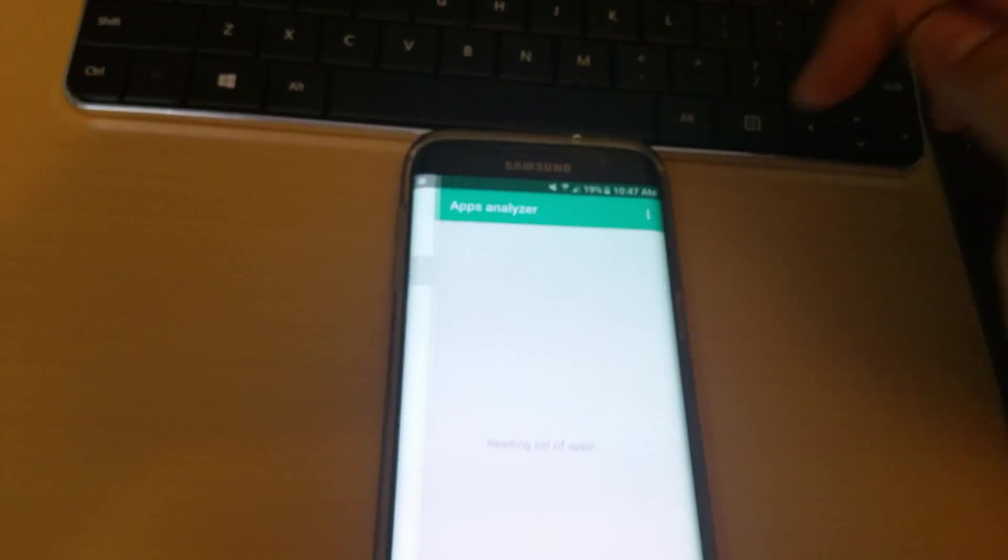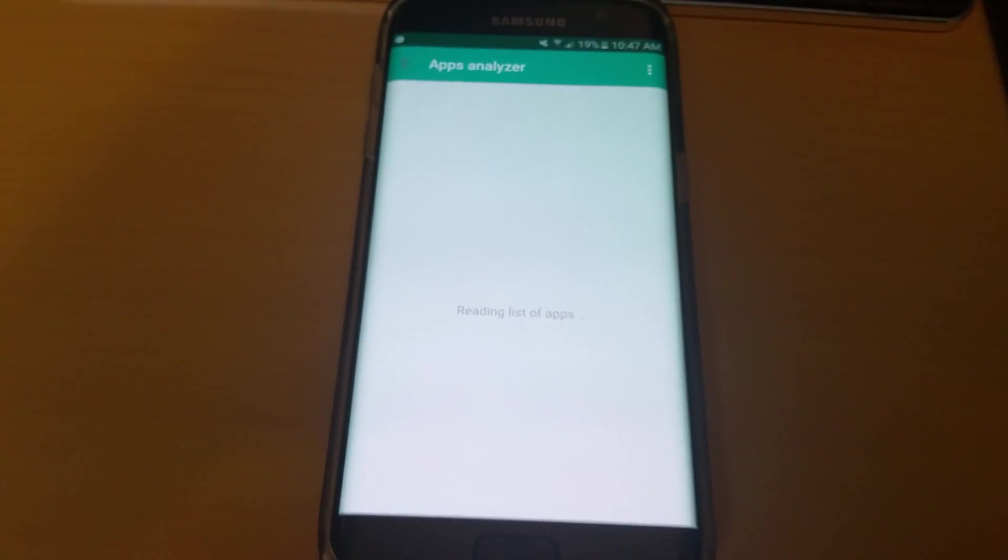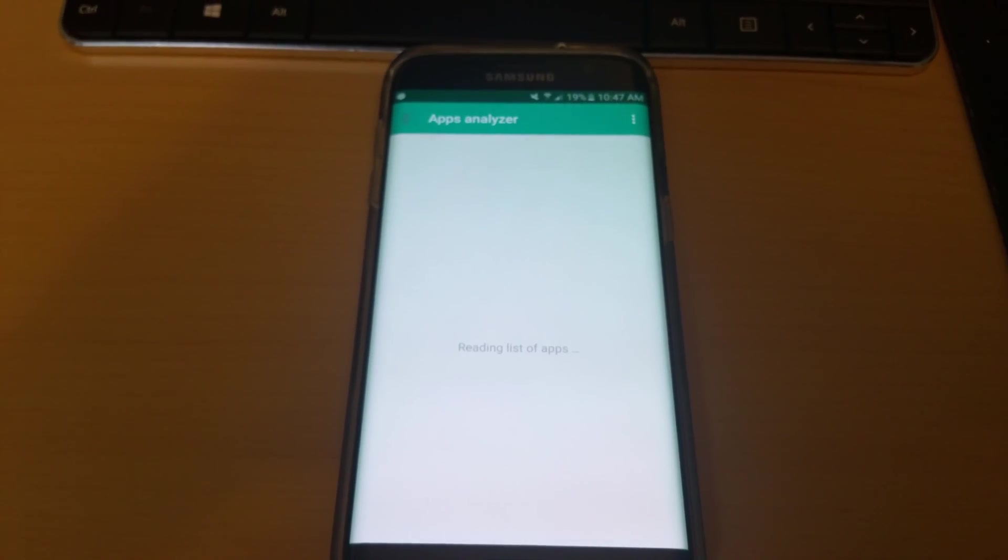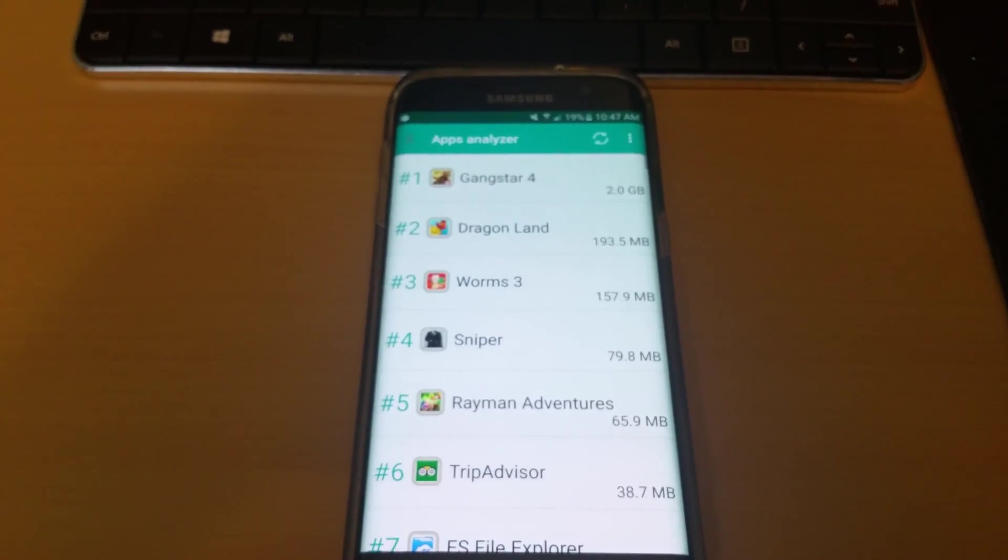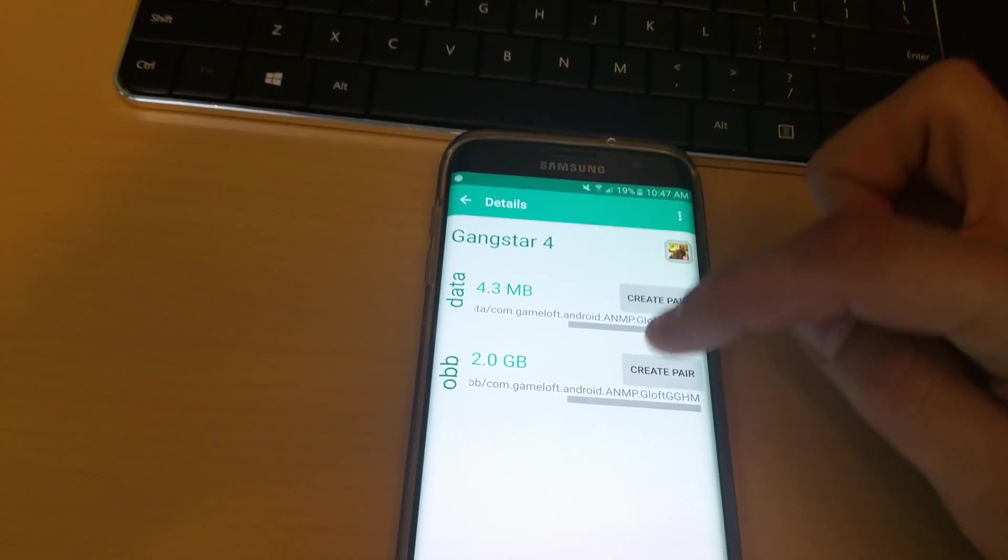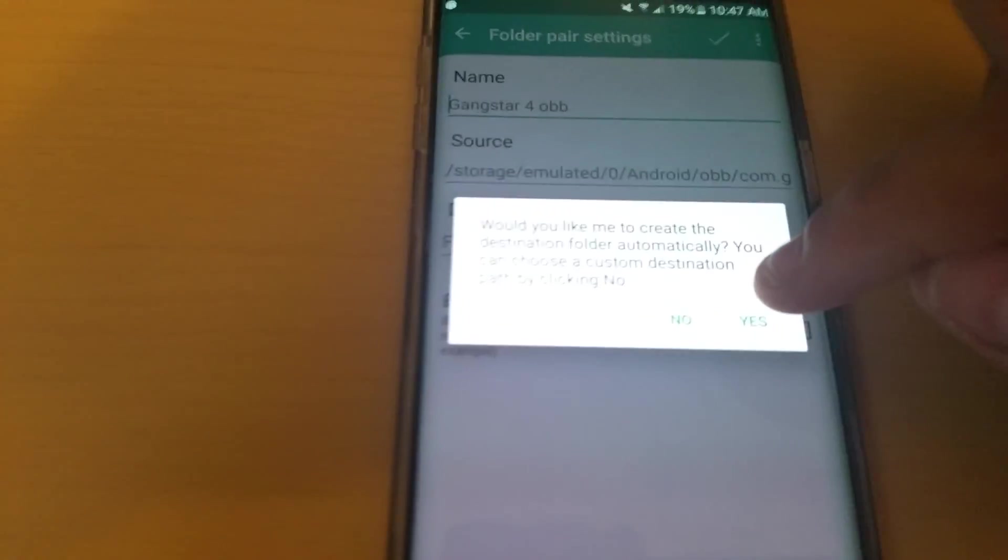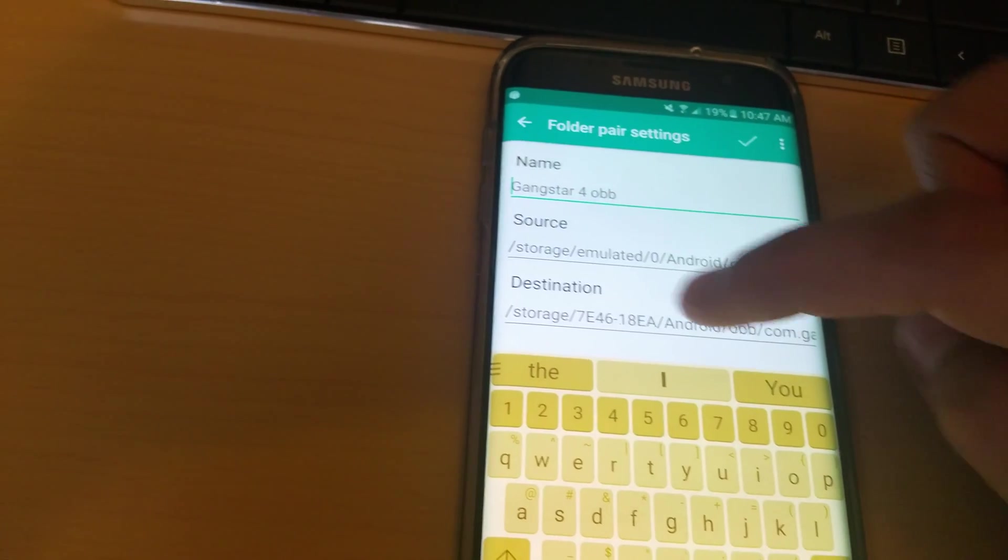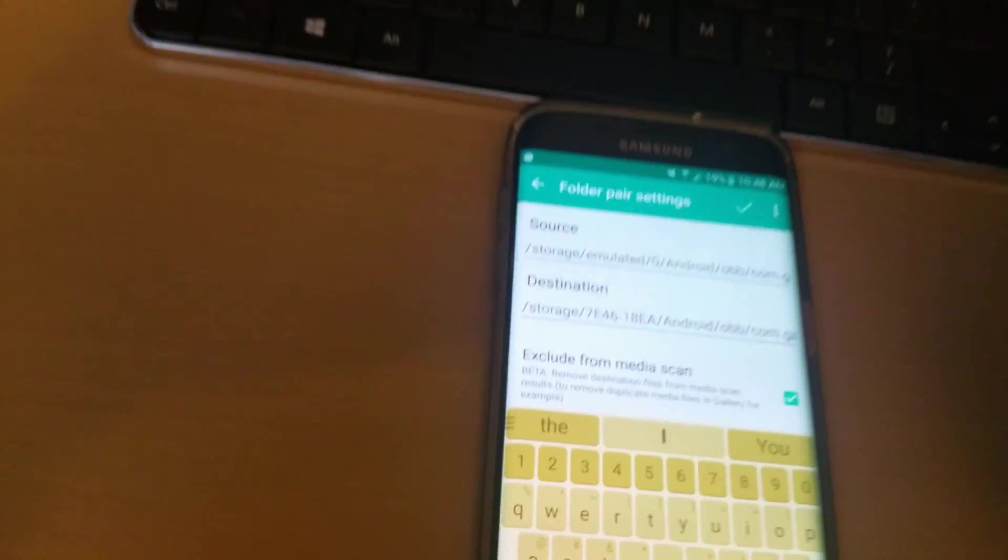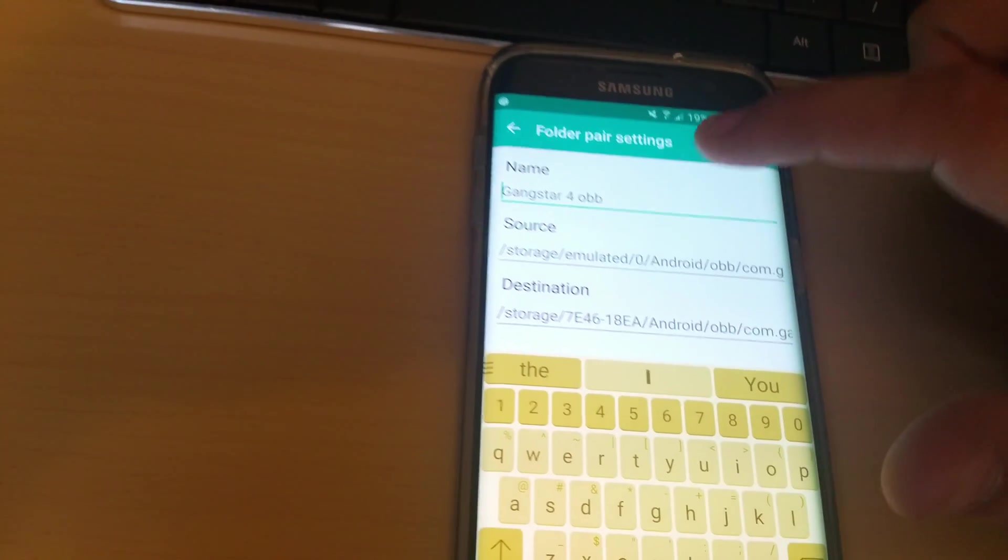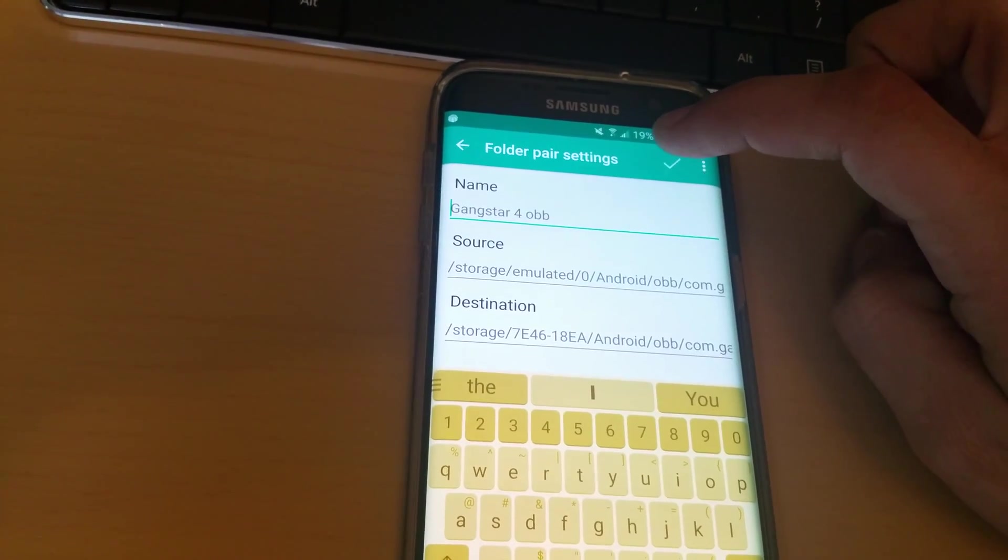Now when I attempt to transfer this file again, it should create a destination file automatically. See, right there, this line right here, that's my destination folder created it properly this time. Name, everything like that, where it's being transferred from.